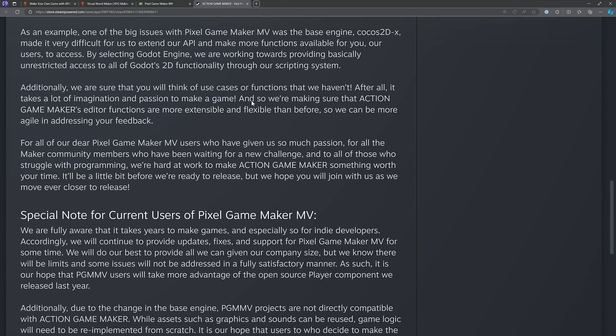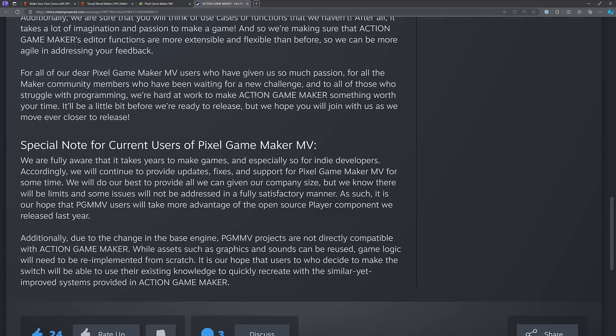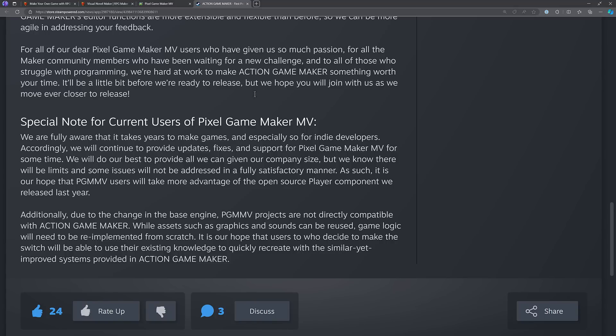From the letter: "Godot engine is a fast-growing engine with really attractive features, which I'll go over in a future letter. The switch from Godot 3 to 4 called for the removal of Godot's visual scripting system — this presented us with an amazing opportunity. One of the biggest issues with Pixel Game Maker MV was the base engine; Cocos 2DX made it very difficult to extend the API and make more functions available. By selecting Godot engine, we are working towards providing basically unrestricted access to all of Godot's 2D functionality through our scripting system. We are making sure that Action Game Maker's editor functions are more extensible and flexible than before, so we can be more agile in addressing your feedback."